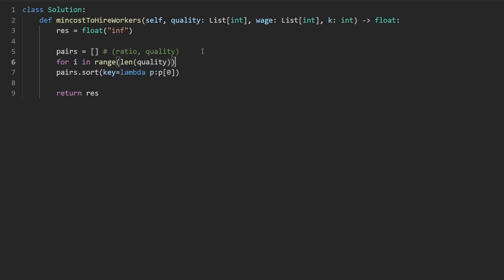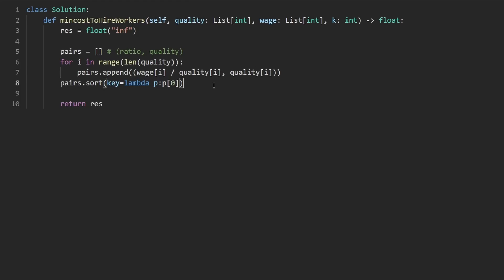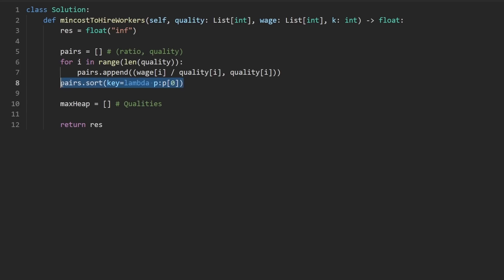So the way I'm going to do that: for i in range of length of quality, we're going to append to pairs a pair where we take the wage at index i and divide that by the quality at index i. And the second in the pair is going to be the quality itself. So next, we want to have the max heap.